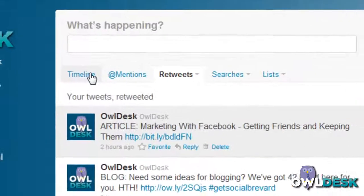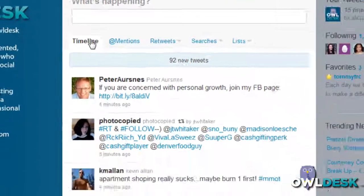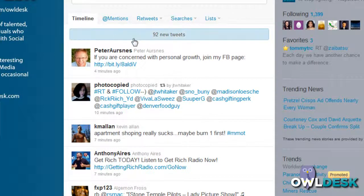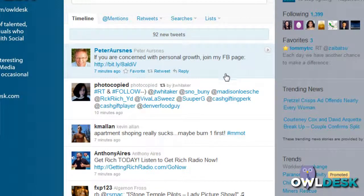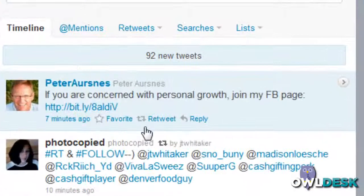Now, how do you actually retweet a tweet yourself? Typically you may be looking at your main news feed — in this case it's called the Timeline tab — and you might find a tweet that you want to send out to your followers because it's interesting. When you hover your mouse on the actual tweet you'll notice you get some options.